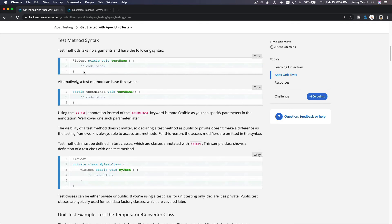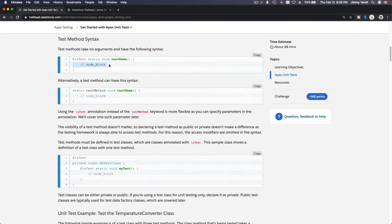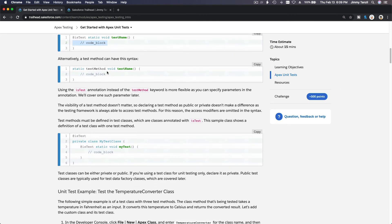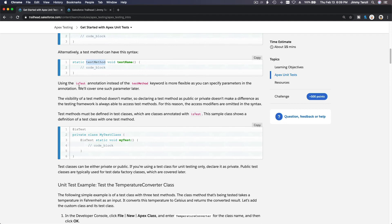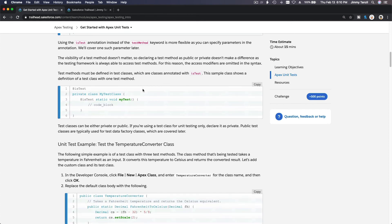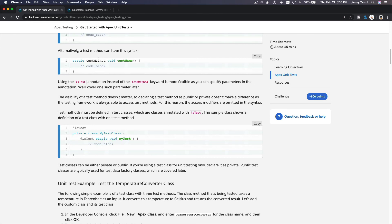Now let's get into the nitty-gritty of the test syntax. When you create a test class, you start with the @isTest annotation, then define your class. The method is static, returns void, and has a test name. Alternatively, a test method can use the 'static testMethod void' keyword syntax. Using the @isTest annotation instead of the testMethod keyword is more flexible, as you can specify parameters in the annotation — we'll cover one such parameter later.